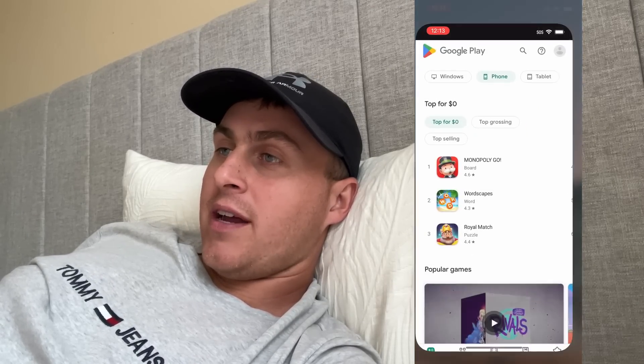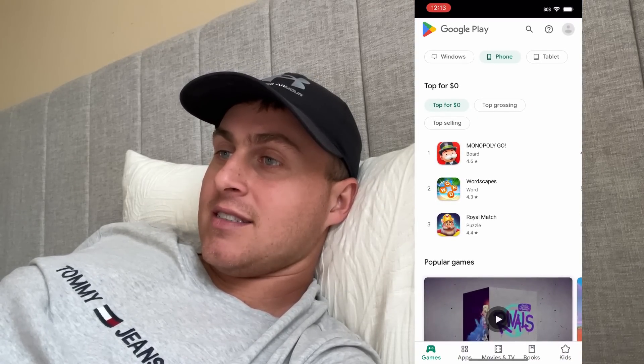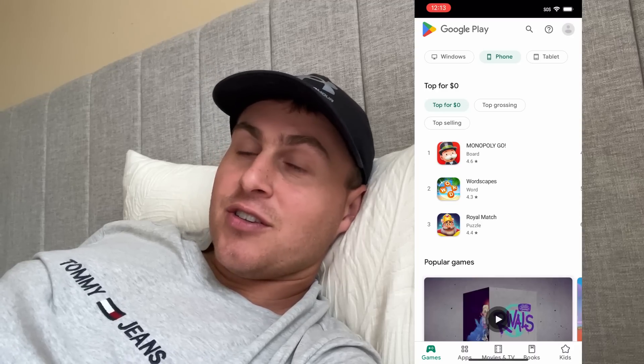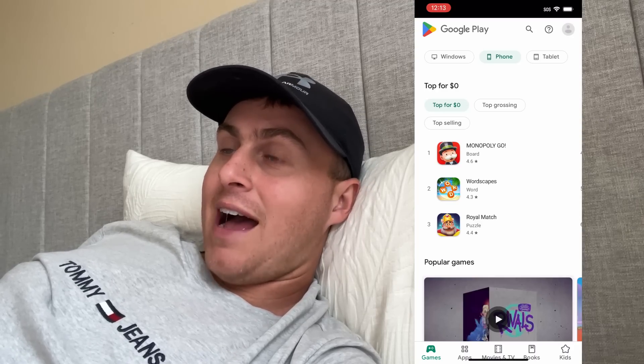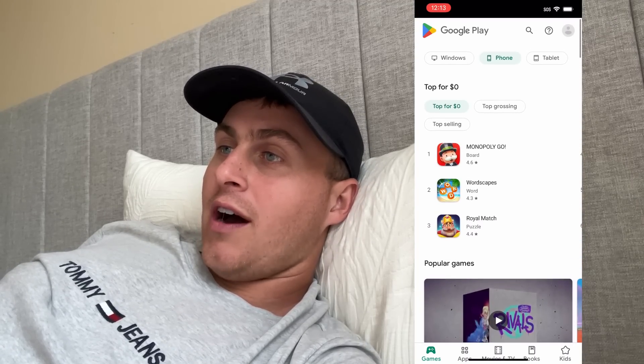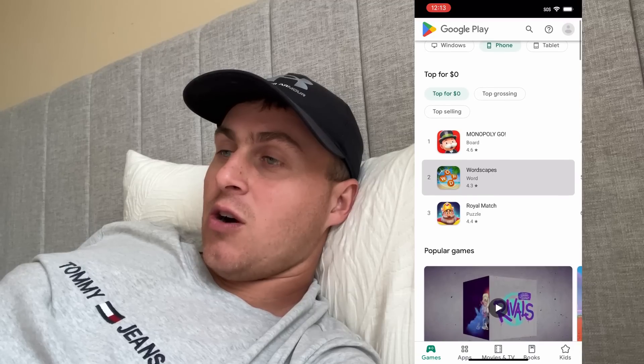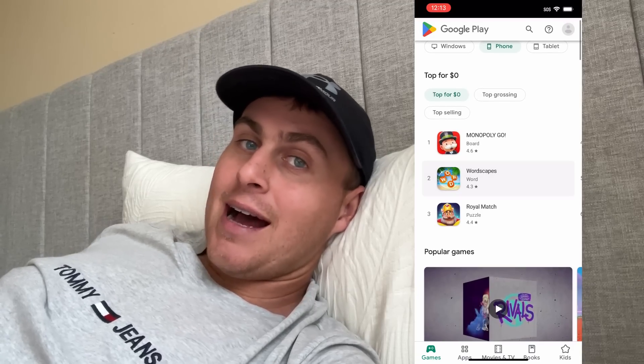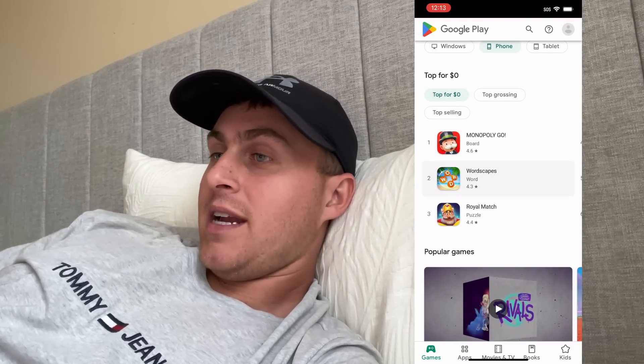Now, you guys are probably thinking, oh, this is bullcrap. But as you guys can see right there, I actually have the Google Play app right there. Let me go ahead and open it up. You guys can see it. So this is the real actual Google Play app store on iOS, and you can go ahead and download apps and install them and everything.